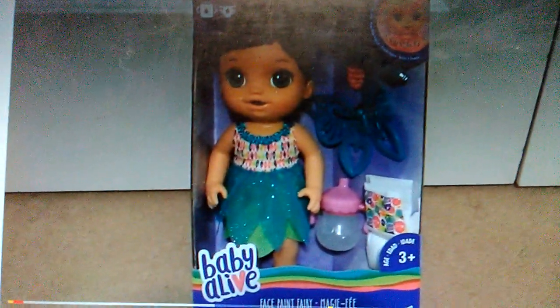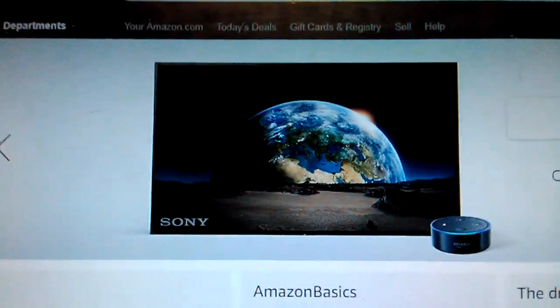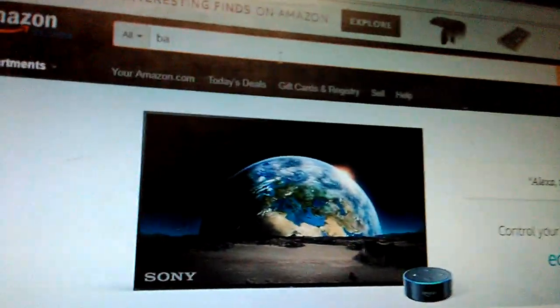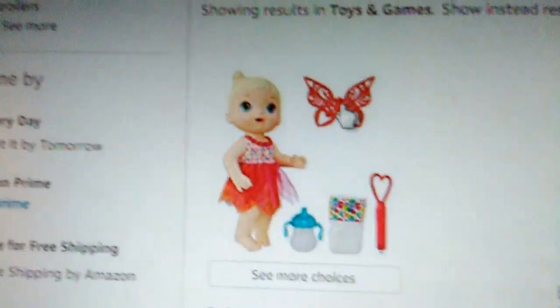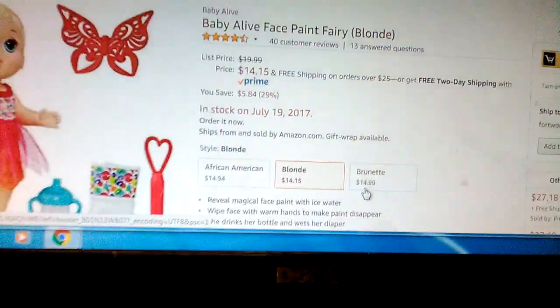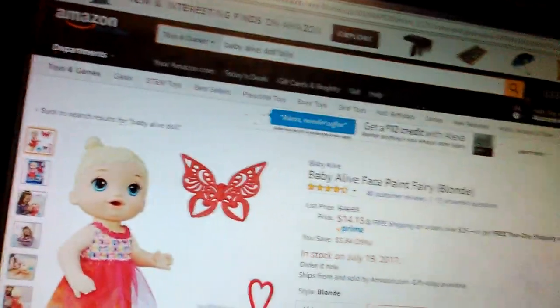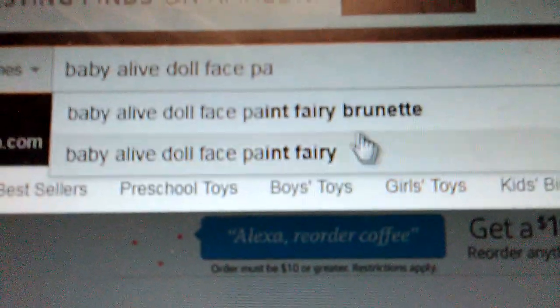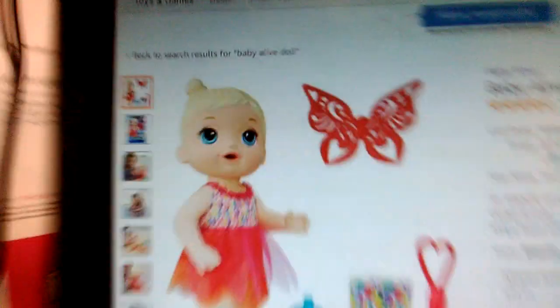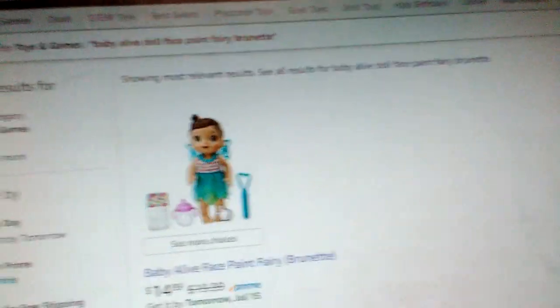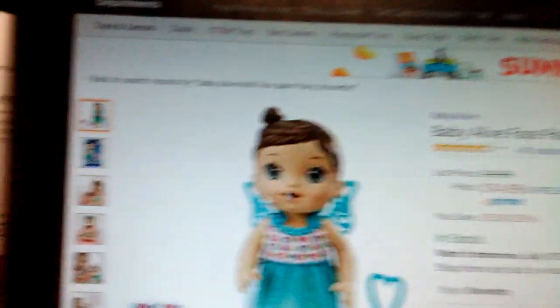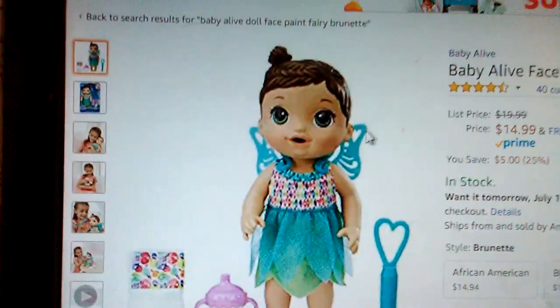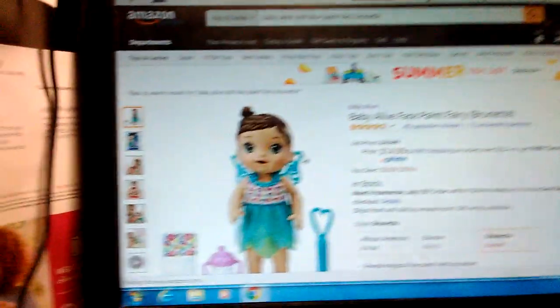So I went on Amazon and searched for Baby Alive doll. This is how you can find her. You can either click on the blonde one here and then click on which one you want, but I just looked up Baby Alive Face Paint Fairy and the brunette showed up. That's the one I want because the other two are more expensive.